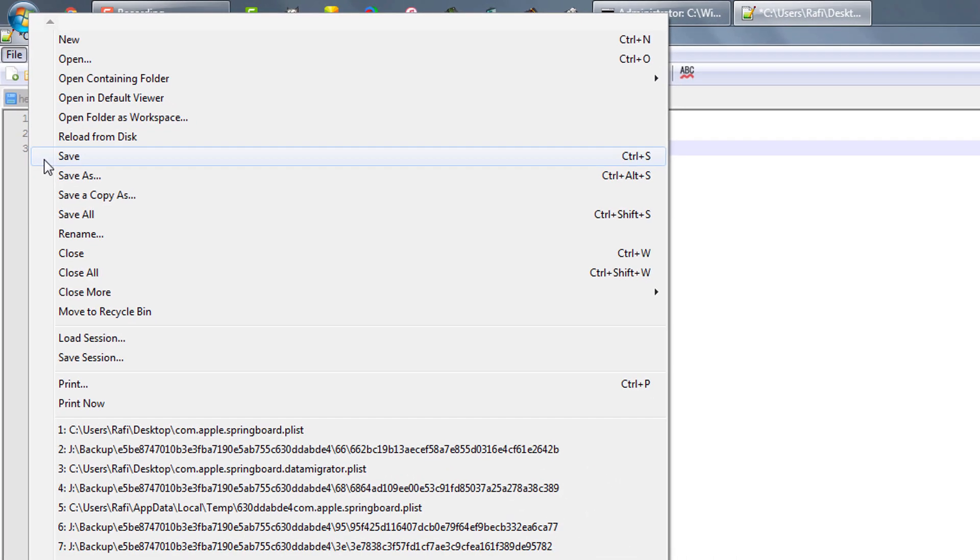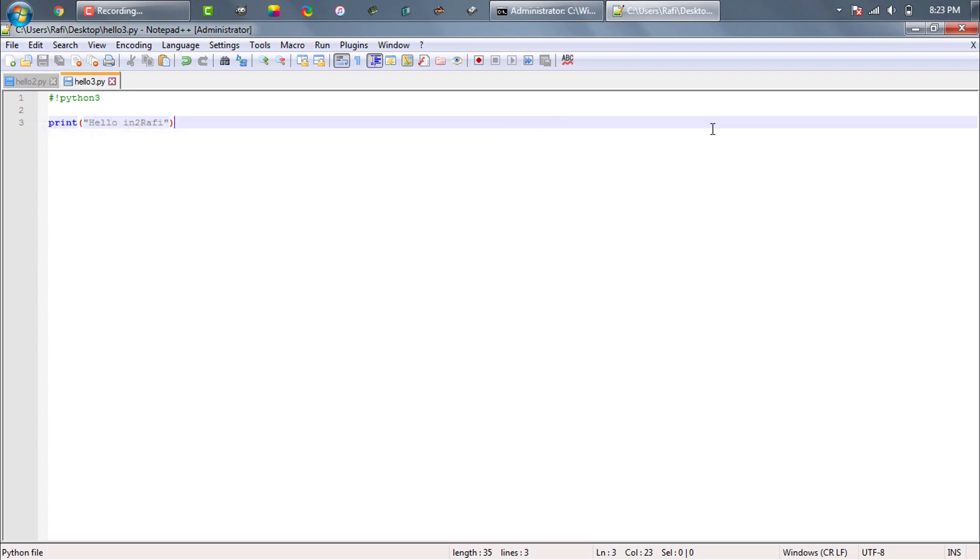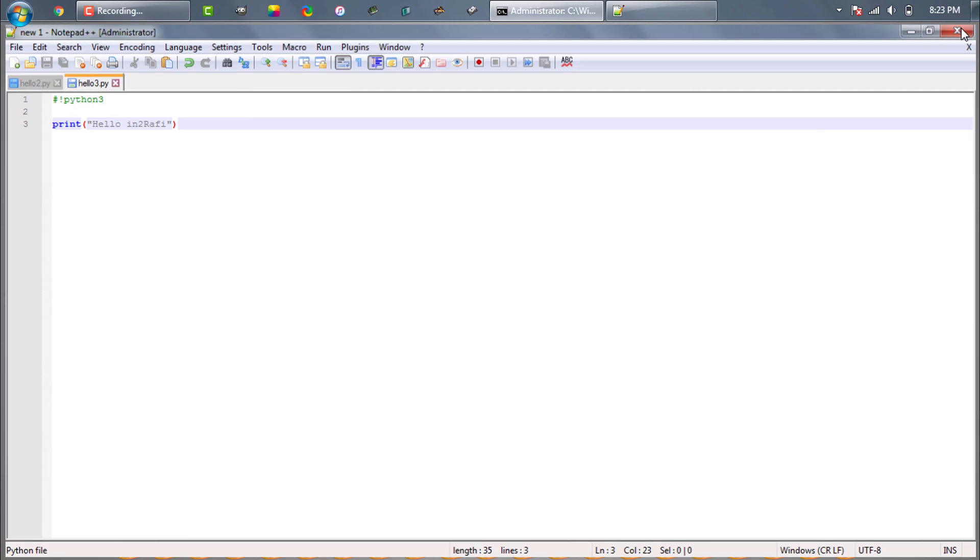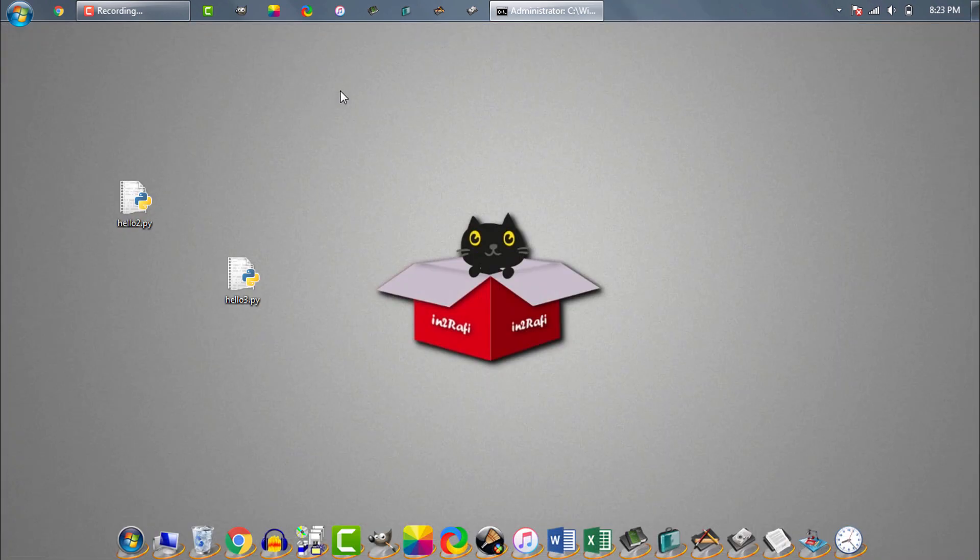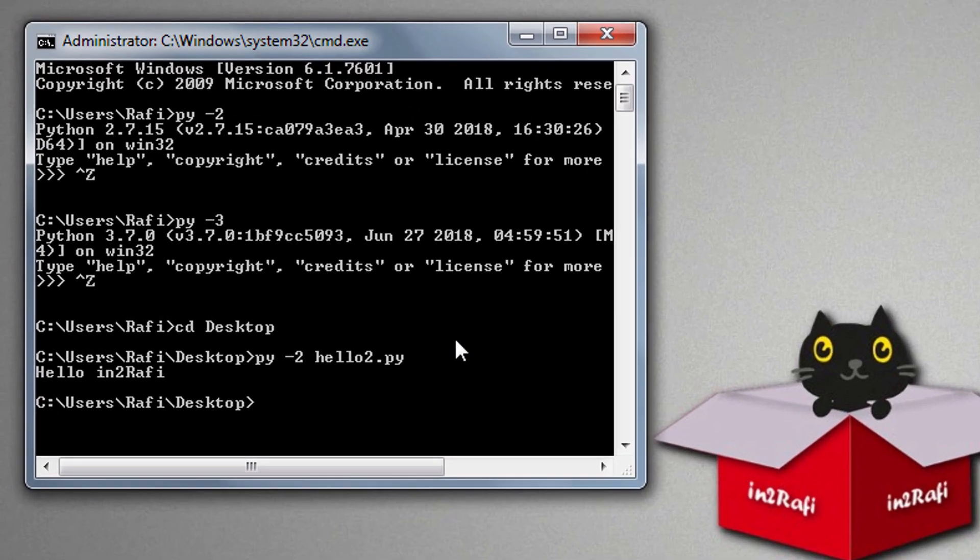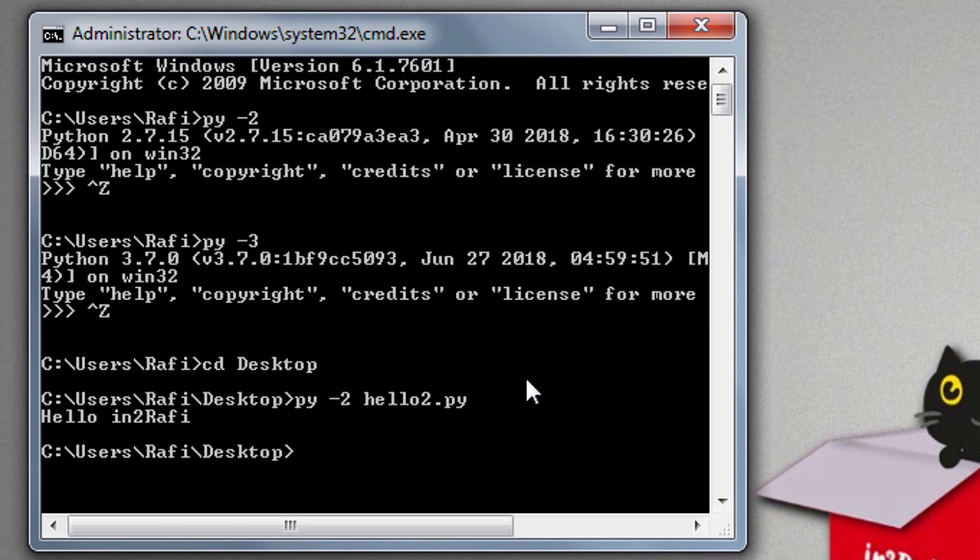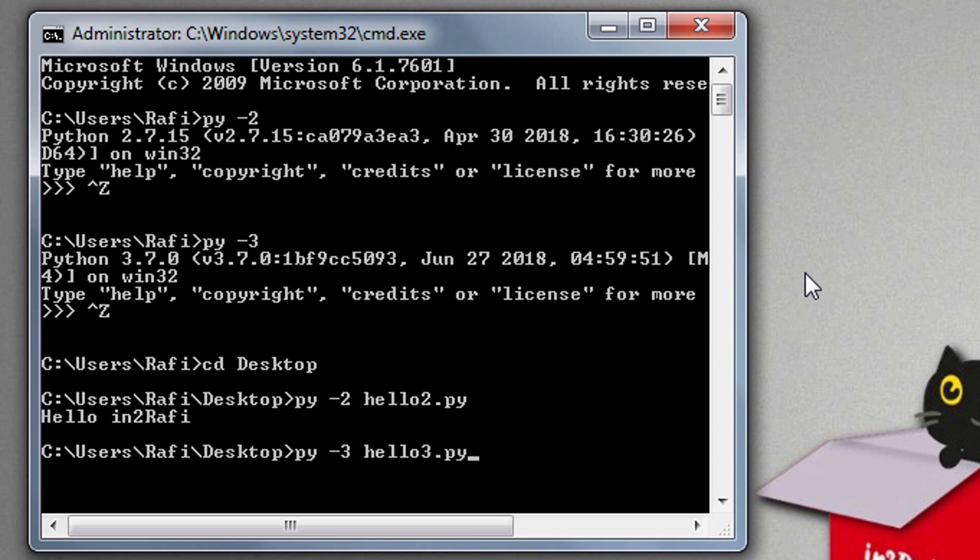Now save the file. Now again we'll run the file using special py launcher command: py space minus 3 followed by the Python 3 script name. And this time we see the output in Python 3 interpreter.